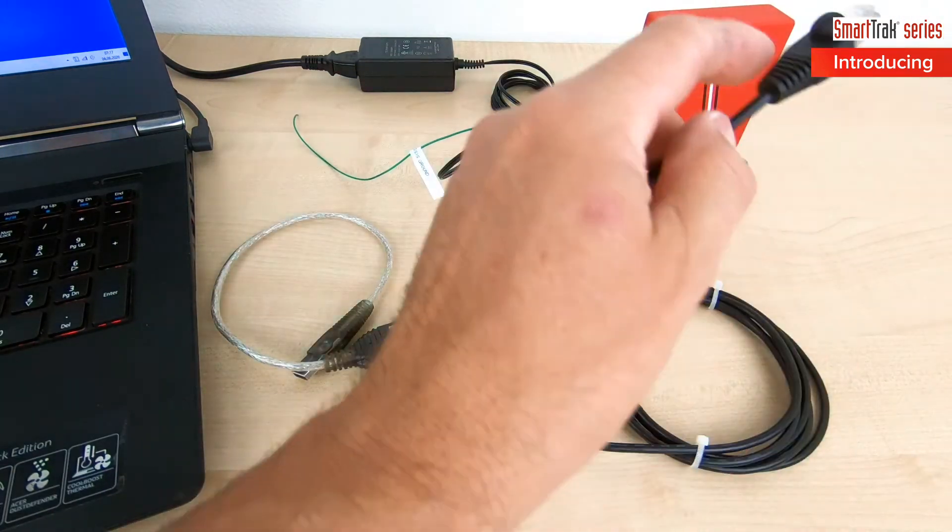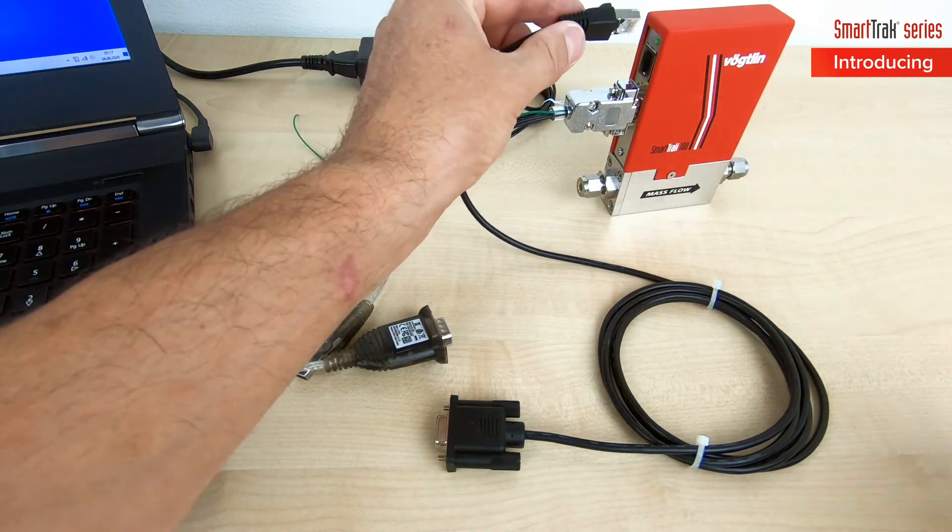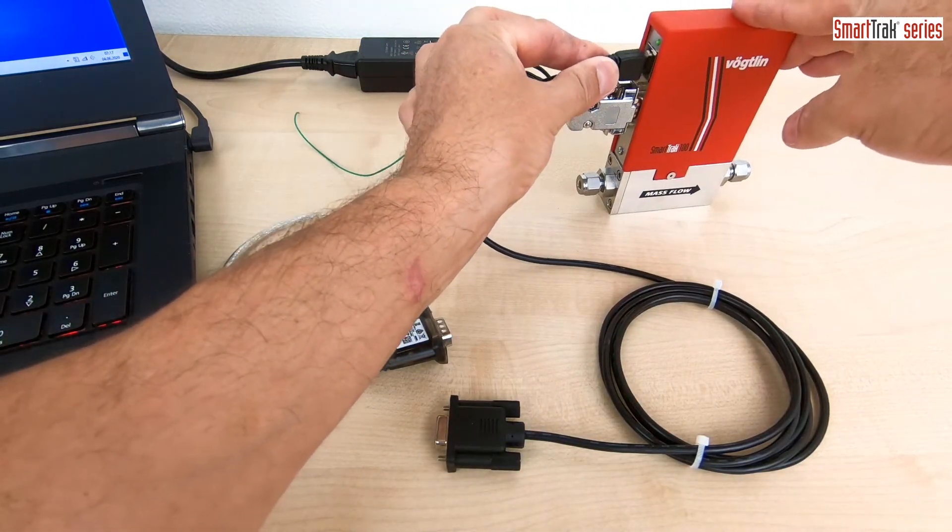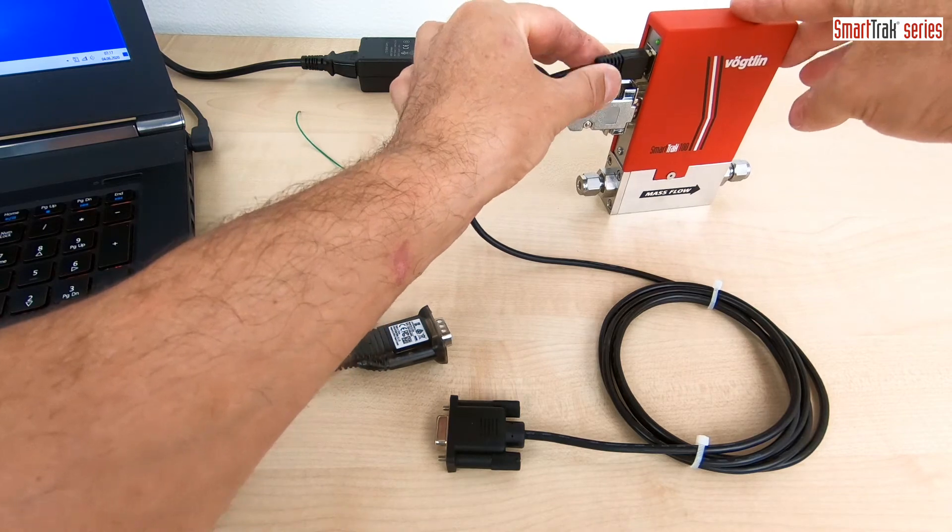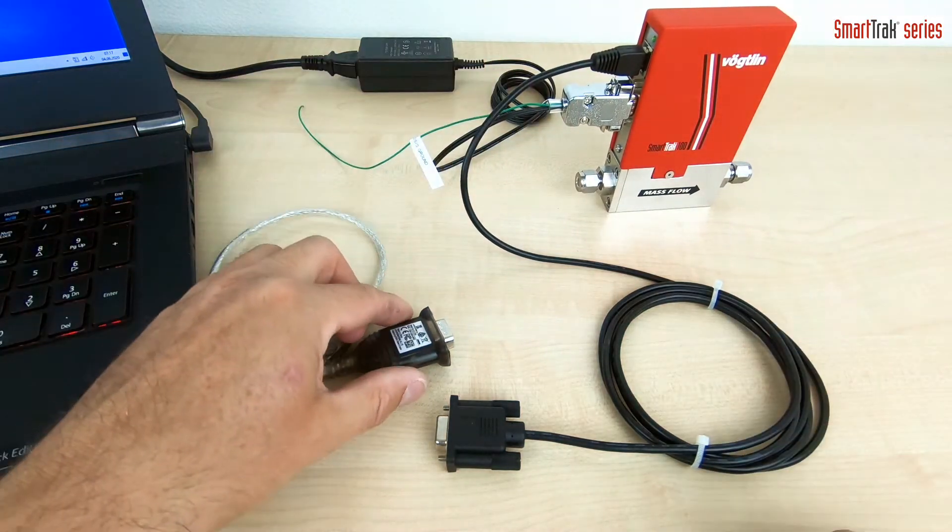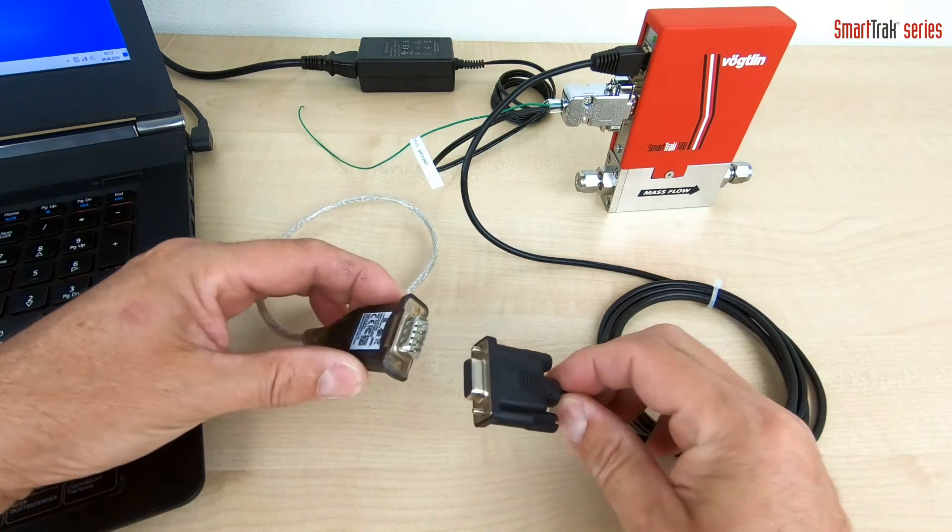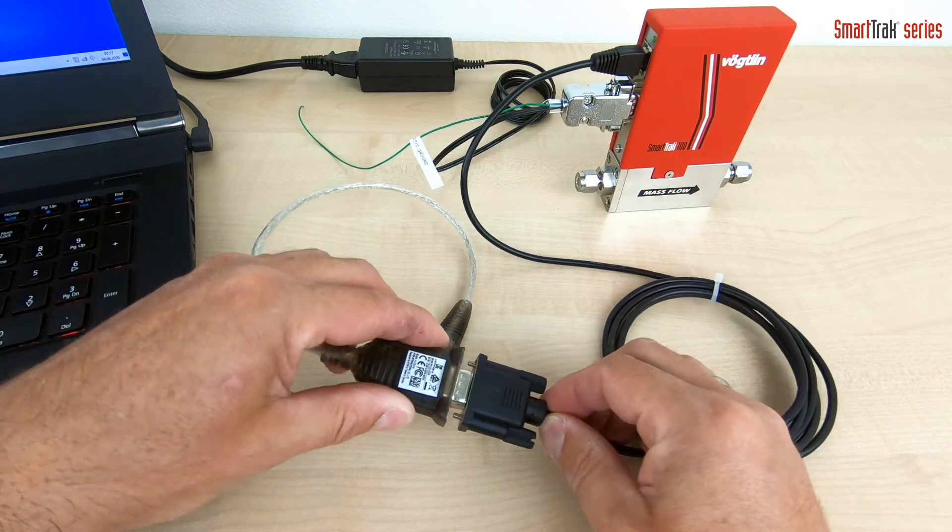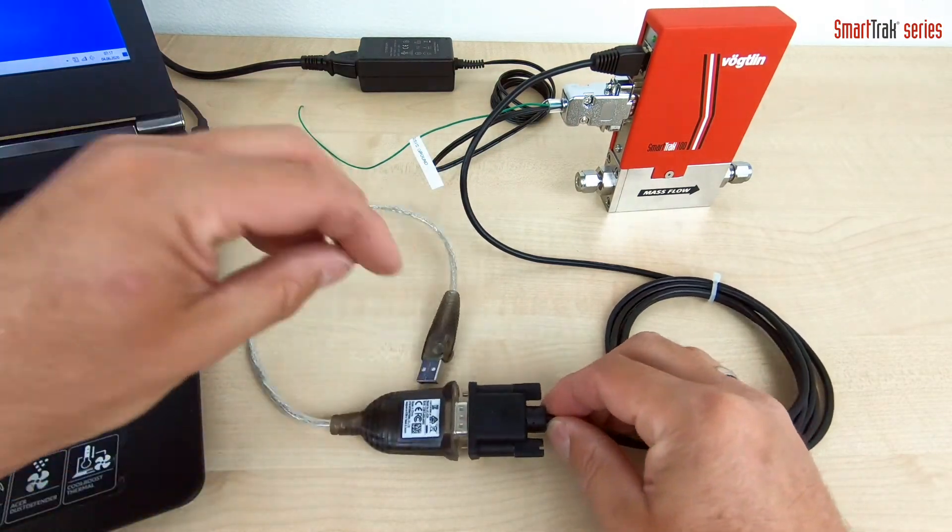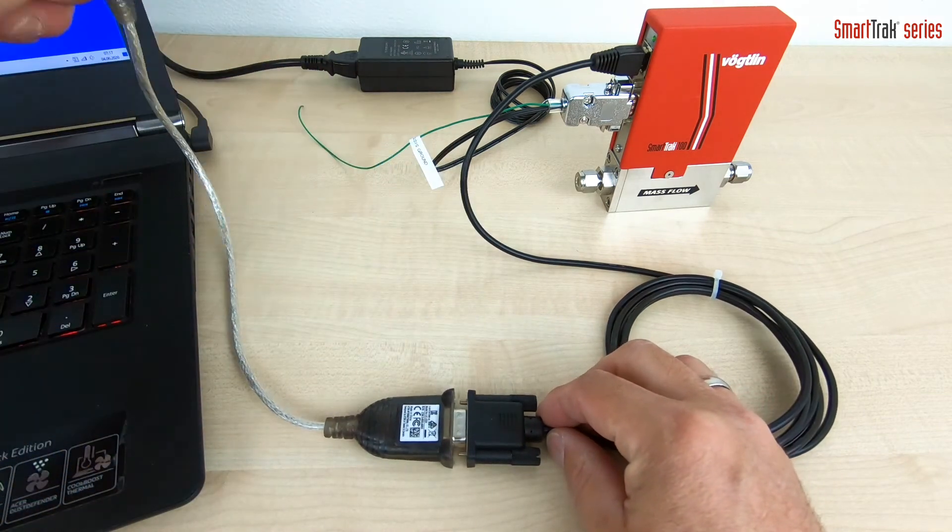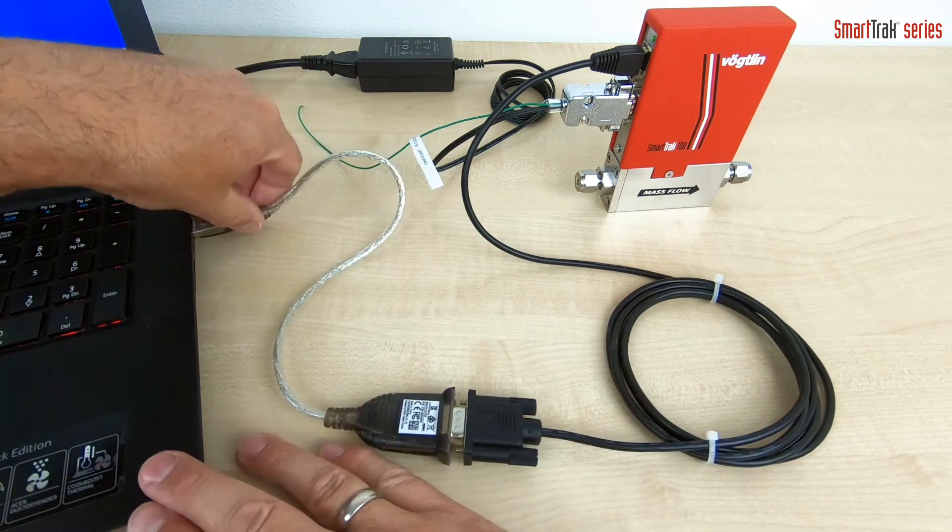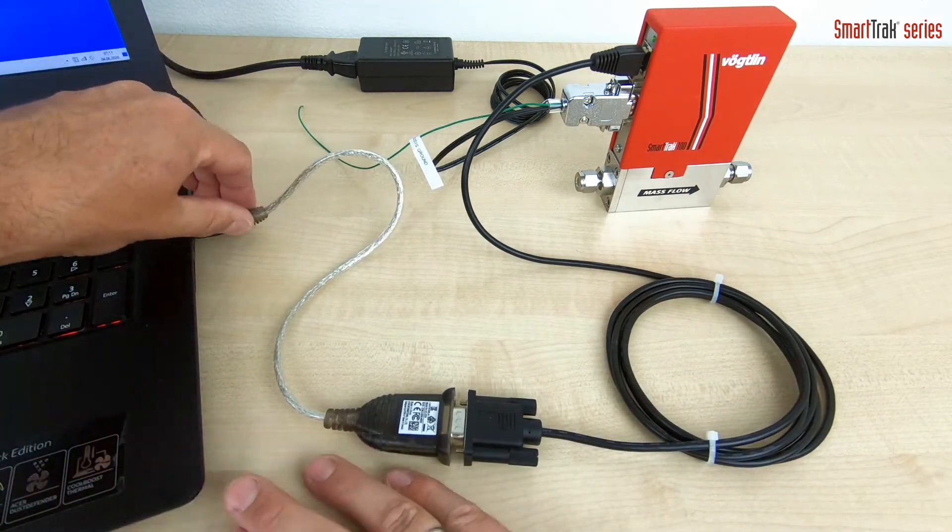Connect the RJ45 end of the RS232 cable into your SmartTrak. Plug in the SubD connector to the RS232 to USB converter cable and connect the USB end to your computer or laptop.